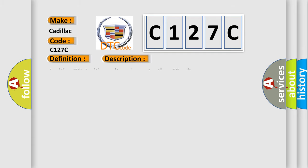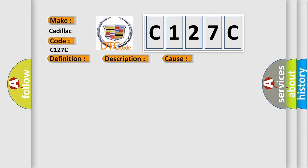And now this is a short description of this DTC code. Ignition on, ignition voltage is greater than 10 volts. This diagnostic error occurs most often in these cases: The EBCM detects an internal malfunction.